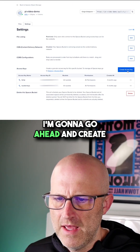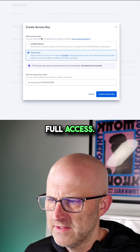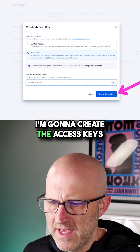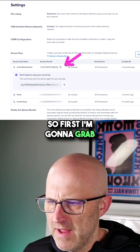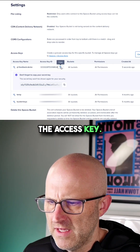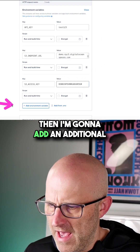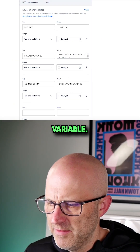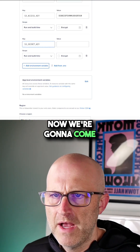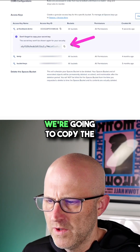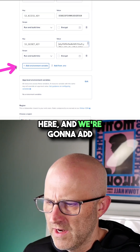For this one, we need to add the S3 access key. I'm going to go ahead and create access keys. I'm going to give it full access and create the access keys. First, I'm going to grab the access key, come back here, and add that right here. Then I'm going to add an additional variable: S3_secret_key. I'll come back to our bucket, copy the secret key, and drop that value right here.